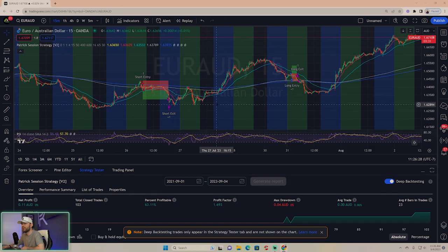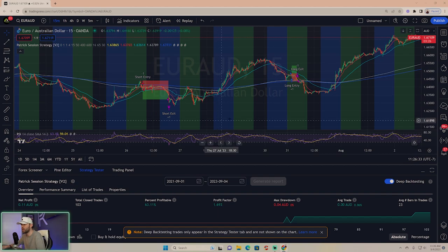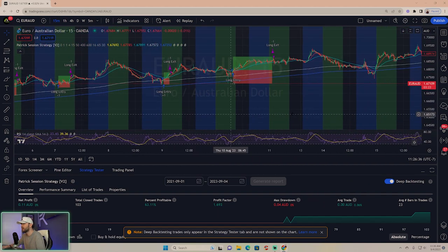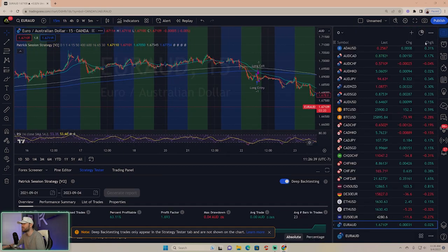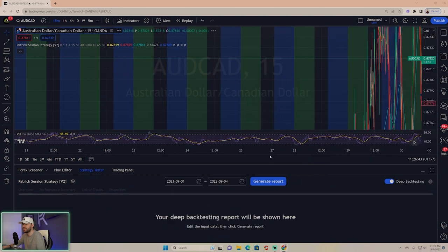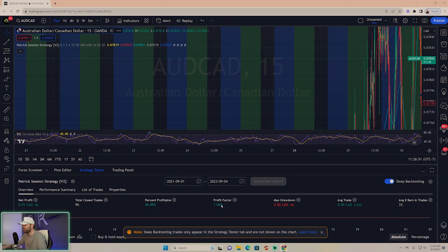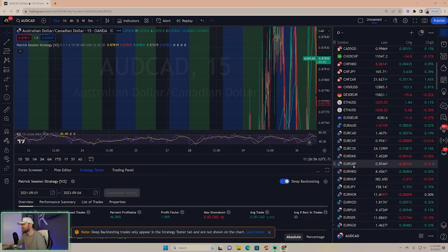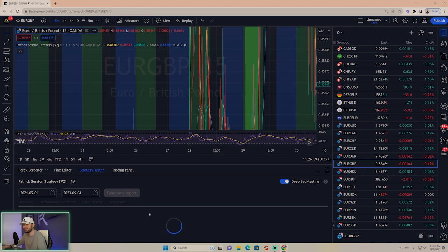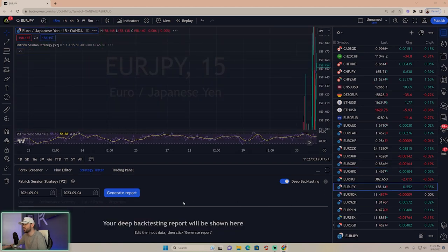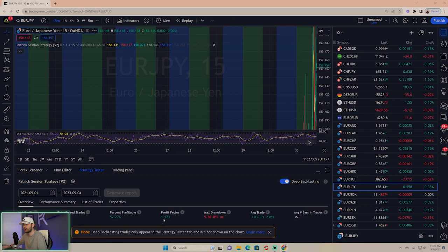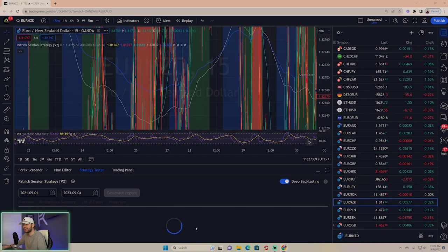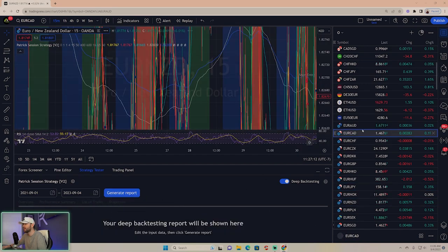Those are the settings. This is specifically for Euro Aussie. Keep in mind this is not specific for anything else. To give you an example, if I went to Aussie CAD and clicked generate report, you'll notice that one's about break even on 96 trades. Euro Pound, same everything else, barely break even. Euro Yen, a little bit better but a little bit over break even. Euro New Zealand, same everything else, losing money. But go back to Euro Aussie, generate that report - big time settings.